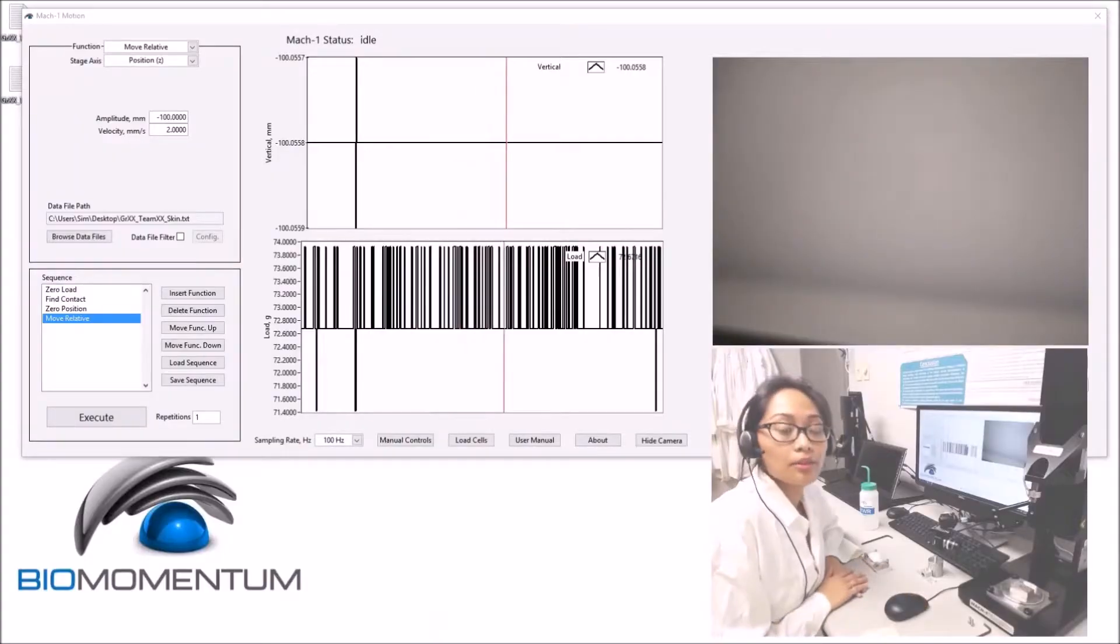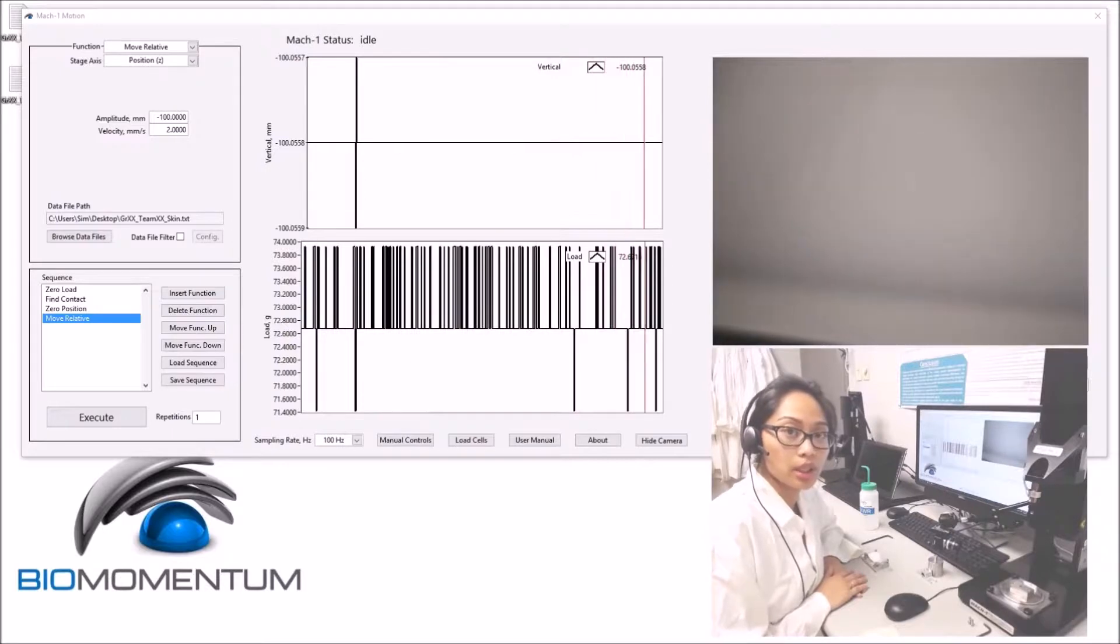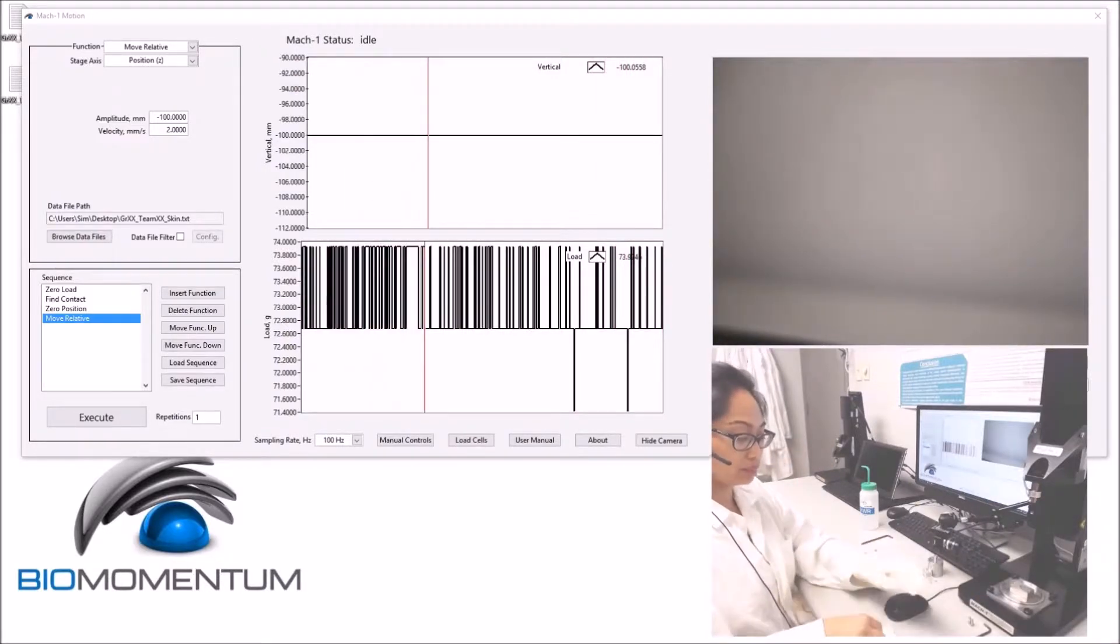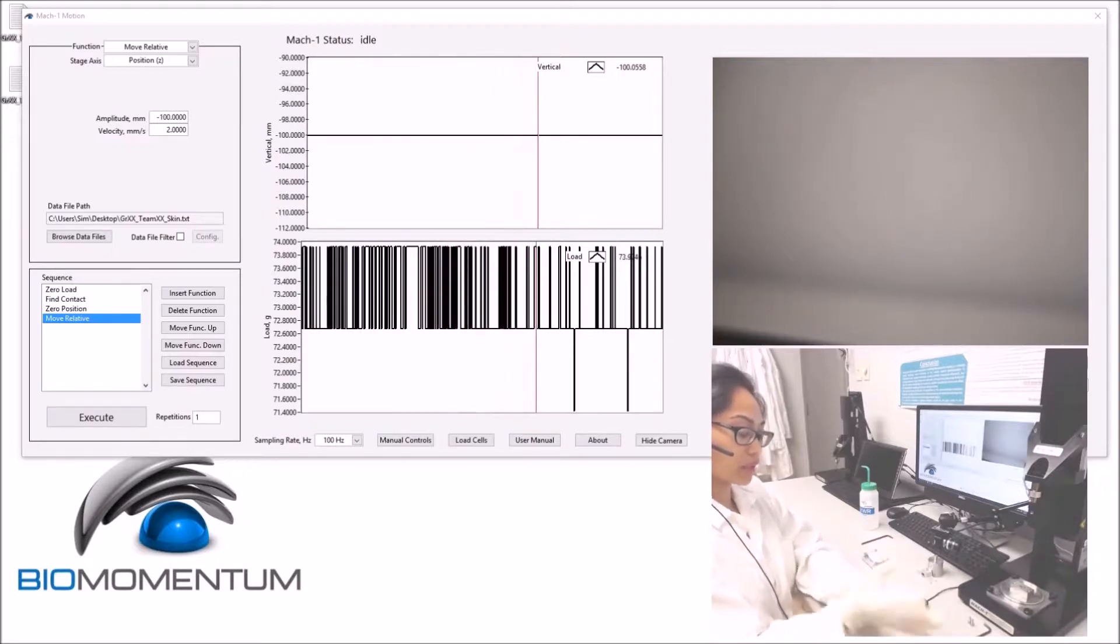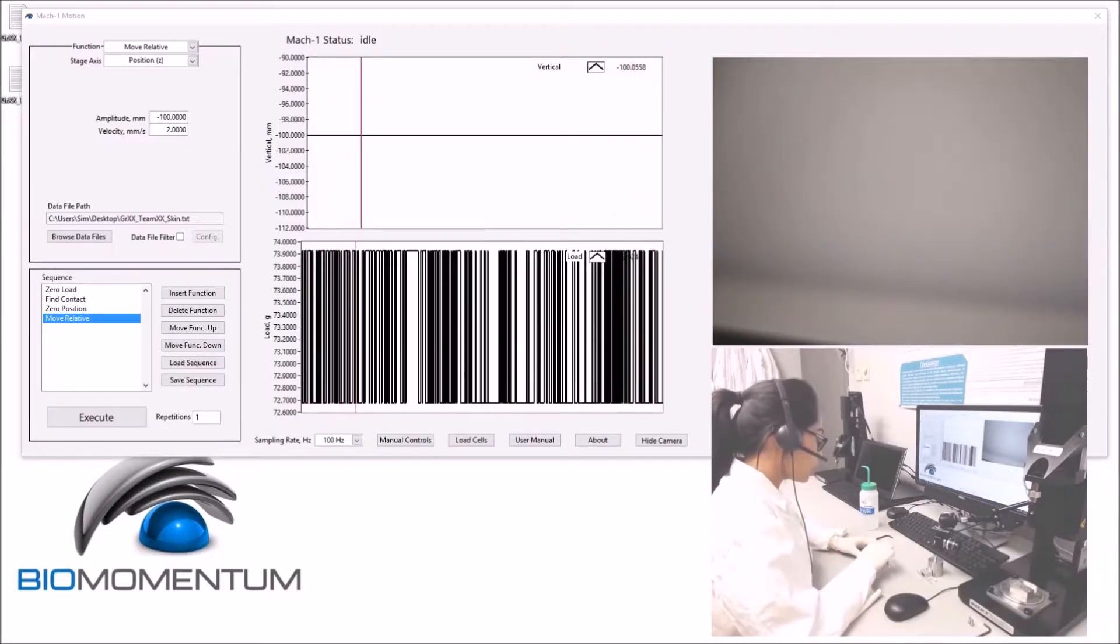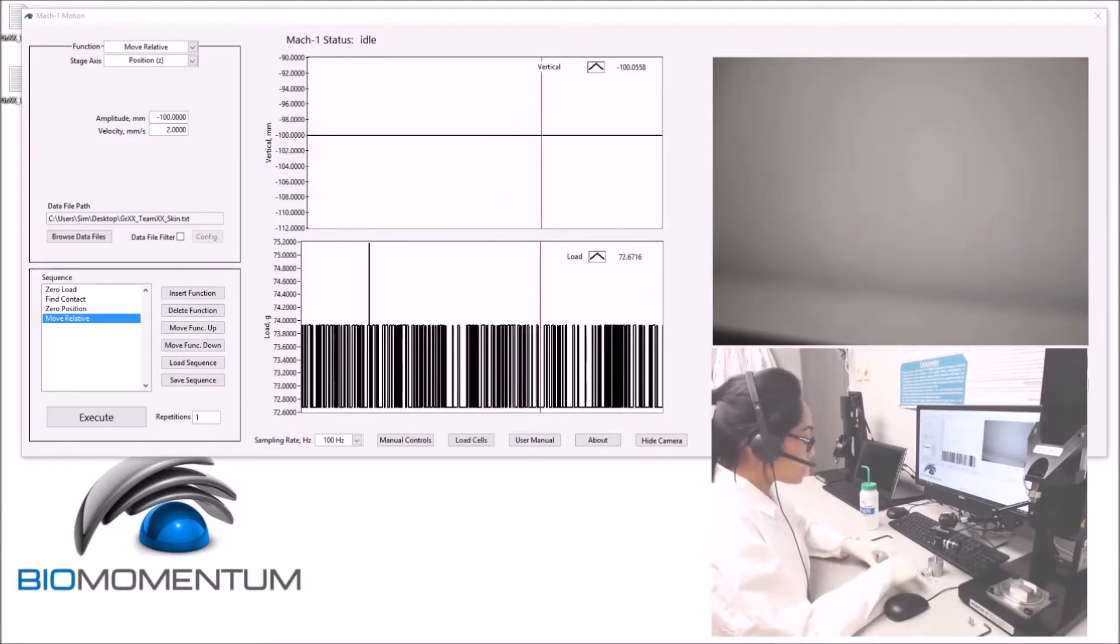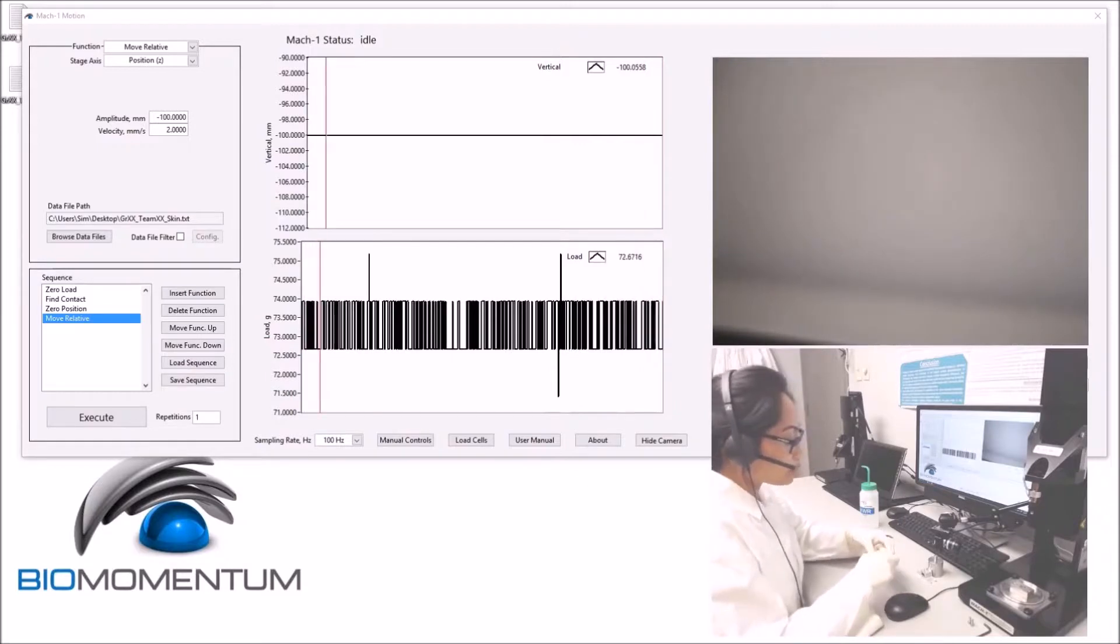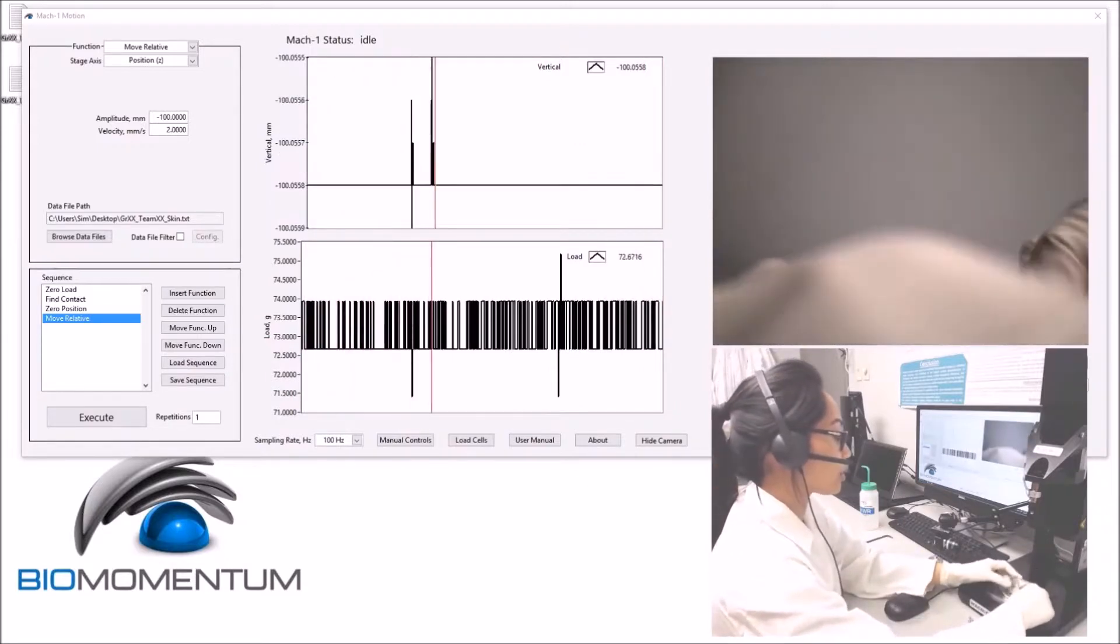Before mounting the skin sample on the mechanical tester, wear some gloves. Ensure that the sample is moist. Remove the tensile grips from the assembly plate and bring the tensile grips to the mechanical tester for installation.